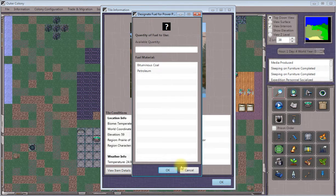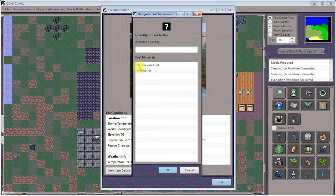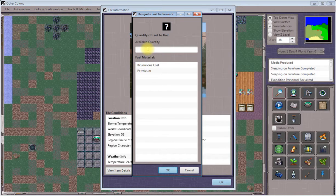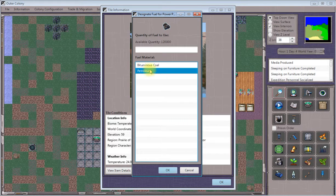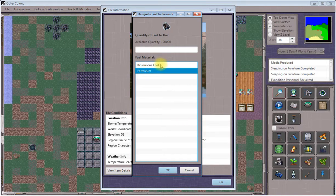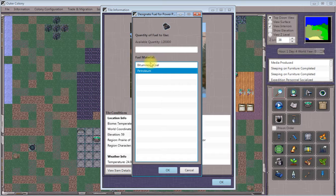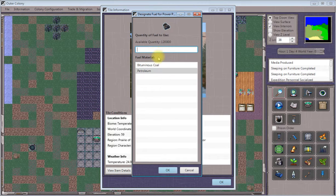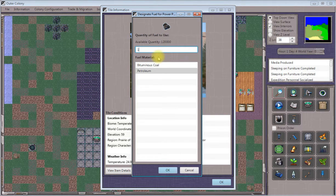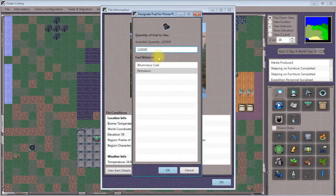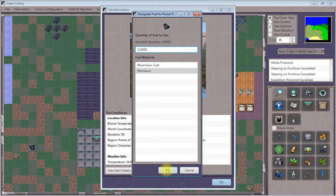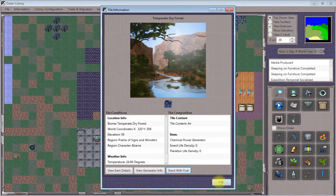When you click stock with fuel, this brings up a list of all the materials you have that can be consumed as fuel. We're going to use petroleum because it has a higher chemical fuel rating than bituminous coal. You can burn coal here too if you have plenty, but I'm going to issue an order to put all 120,000 units of petroleum into this generator.